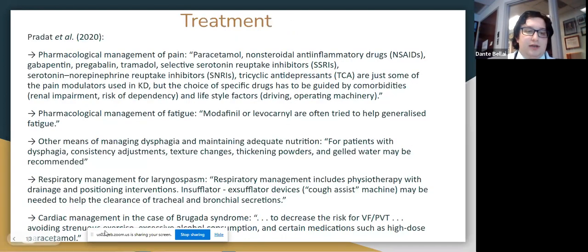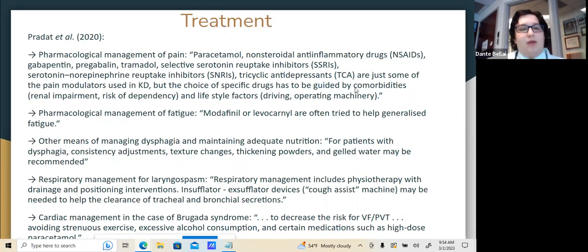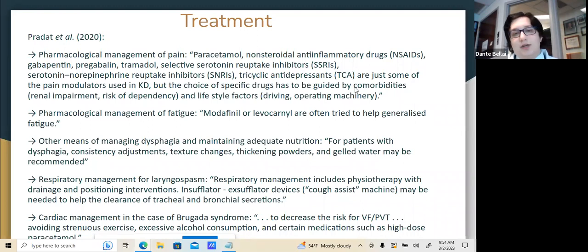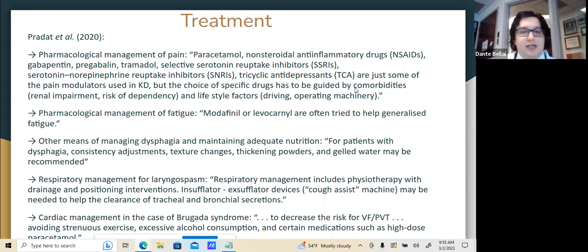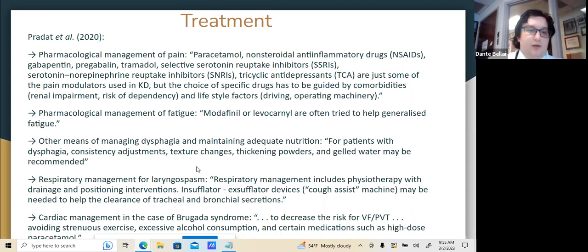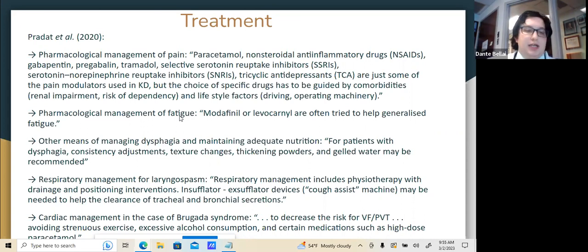In terms of pharmacological management, there is little that can be done, but for pain from muscle cramping and aching, paracetamol, non-steroidal anti-inflammatory drugs, gabapentin, pregabalin, tramadol, selective serotonin reuptake inhibitors, serotonin-norepinephrine reuptake inhibitors, and tricyclic antidepressants are among the pain modulators used in Kennedy's disease — though the choice must be guided by comorbidities such as renal impairment and risk of dependency. Fatigue may be managed by modafinil or levocarnitine. For dysphagia, consistency adjustments, texture changes, thickening powders, and gelled water may be recommended.